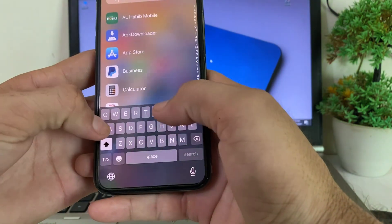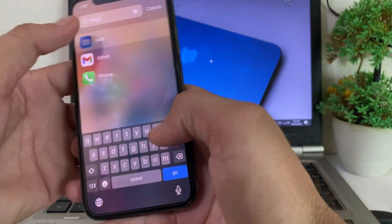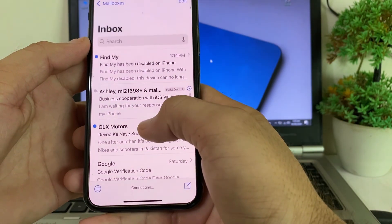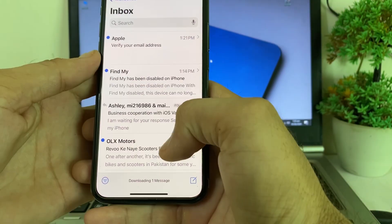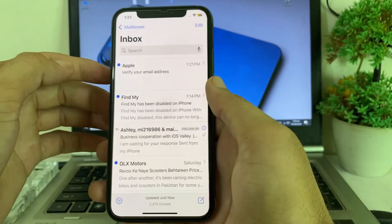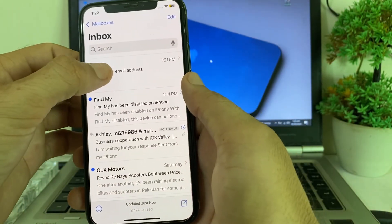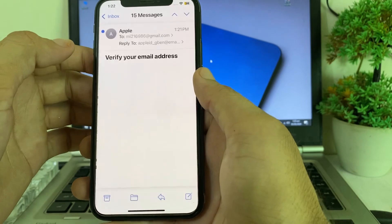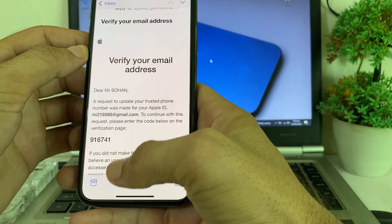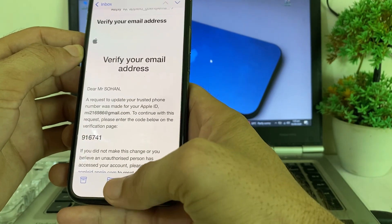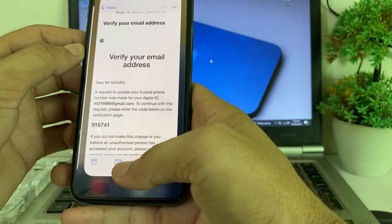Close the screen, then open the Gmail account attached to your Apple ID. You will see the Apple verification code — copy this code and paste it into the verification field.